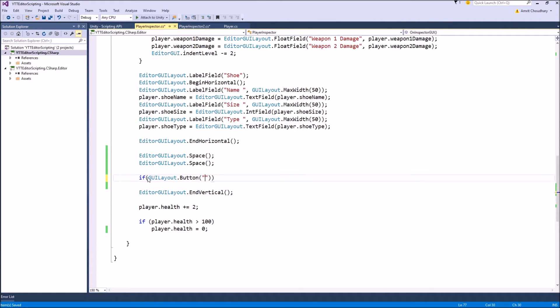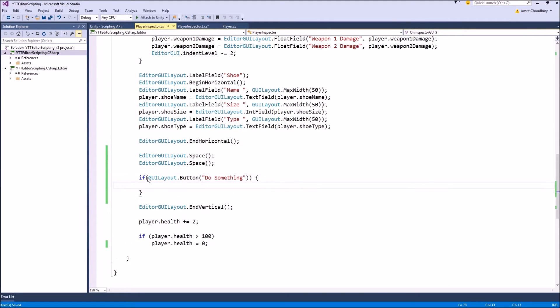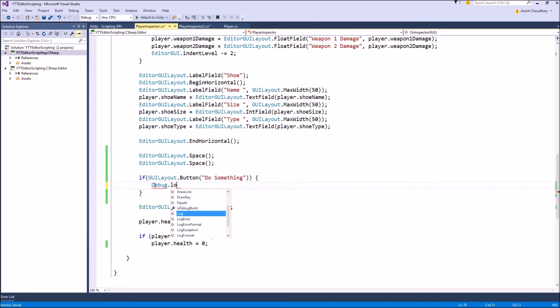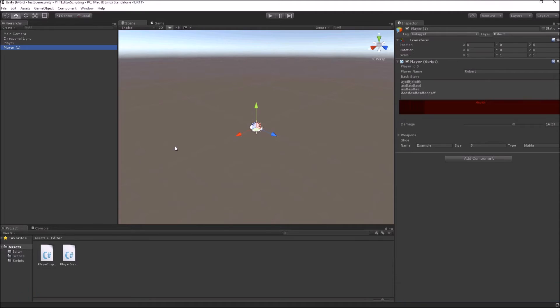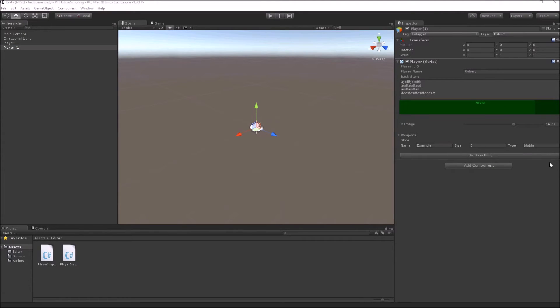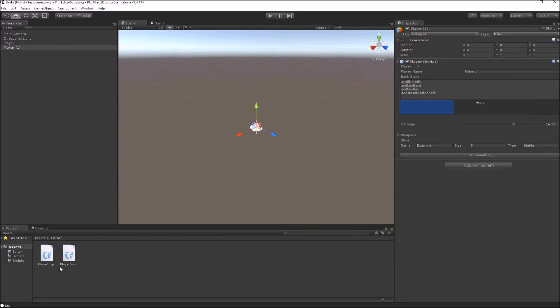And it takes the name, the text on that button as the parameter. So let's name it do something. And why we have applied that if statement is that the GUILayout.Button returns either true or false depending on if the button is pressed or not. So at the moment when this button is pressed, this whole block inside the if statement will be called. And just for checking purpose, we will write a debug.log statement inside it. Now inside our custom inspector, we have this nice button and when we click it, we will get the console message.